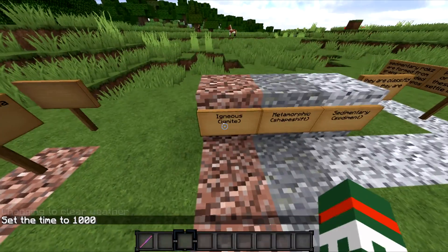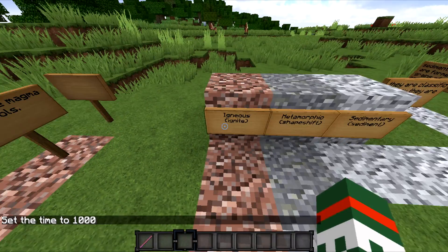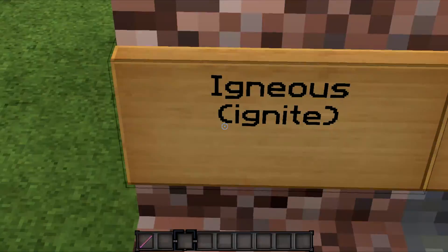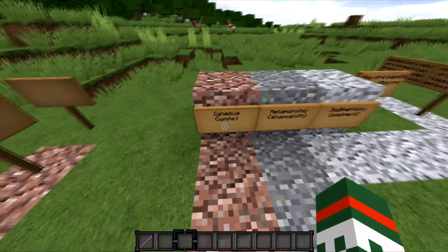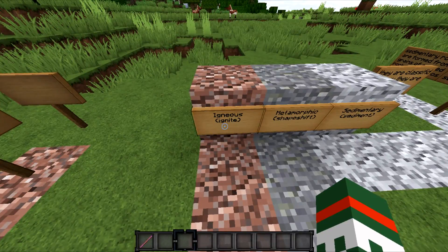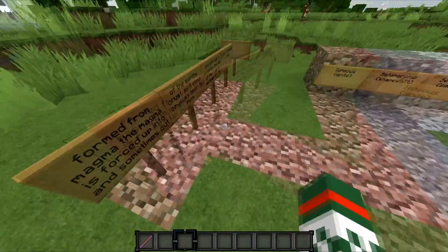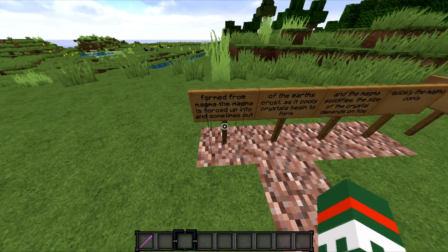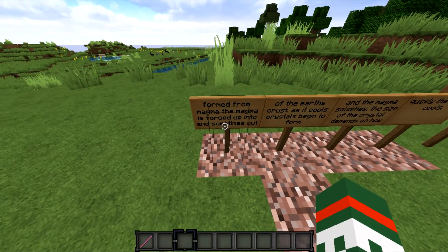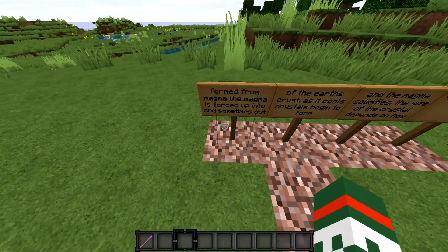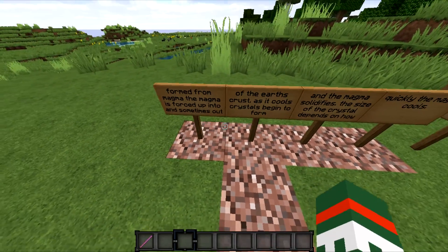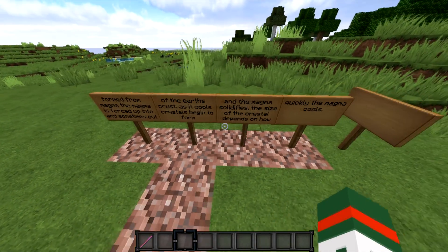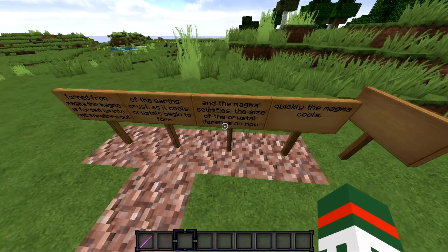Okay, first we're going to be starting off with igneous, or ignite, volcanic rocks. The IGN — and no, that doesn't stand for in-game name, it stands for ignite. These igneous rocks are formed from magma. The magma is then forced up and sometimes out of the earth's crust. As it begins to cool, crystals begin to form and the magma solidifies.